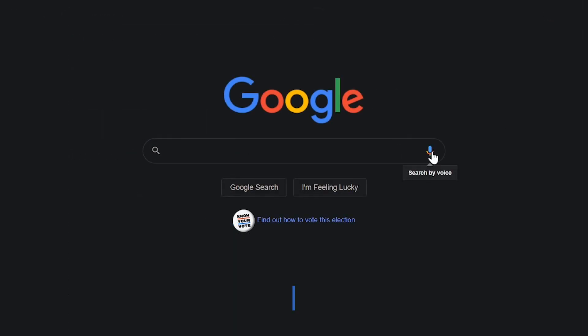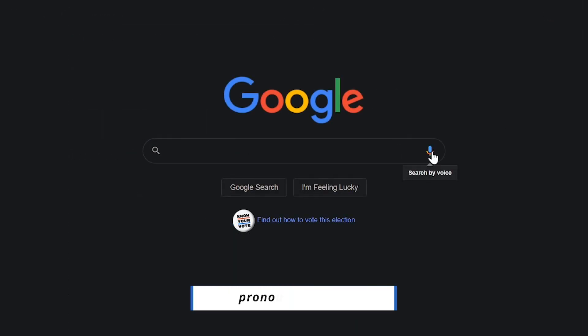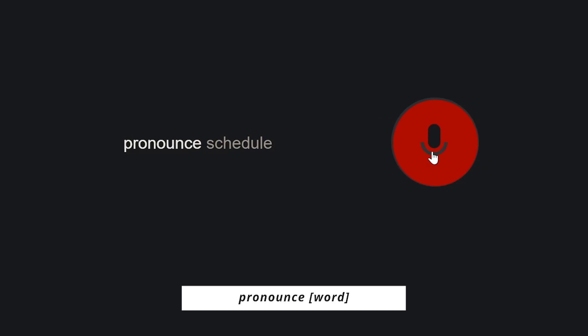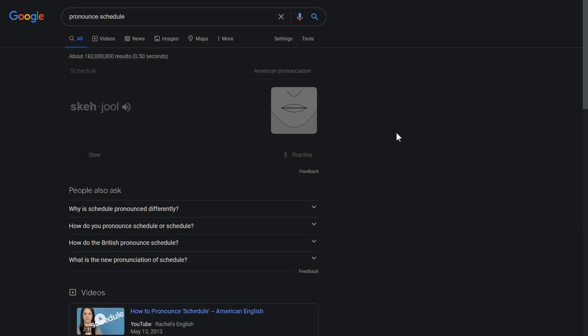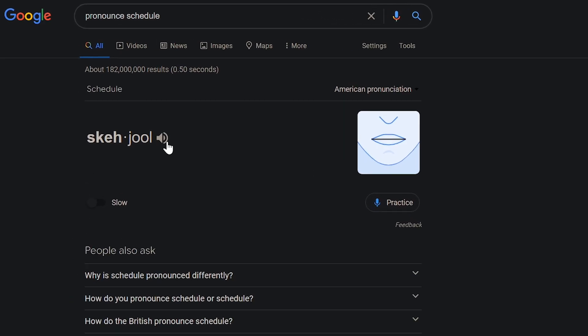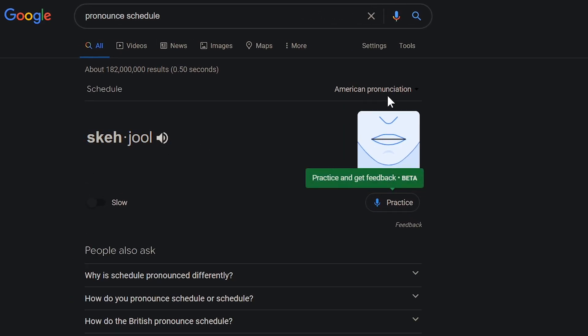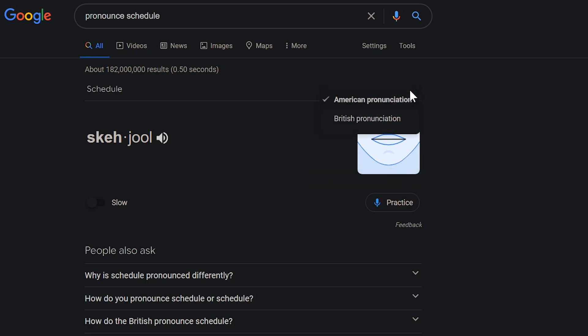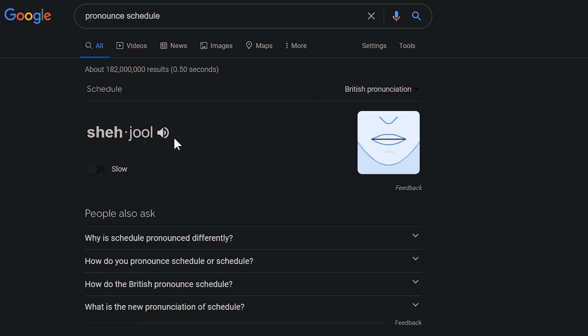If you're learning the English language, using the word pronounce, followed by the word you want to learn, will give you the pronunciation. Pronounce schedule. Then click on the speaker. Schedule. Up here to the right, you can choose from the American and British pronunciation. Schedule.